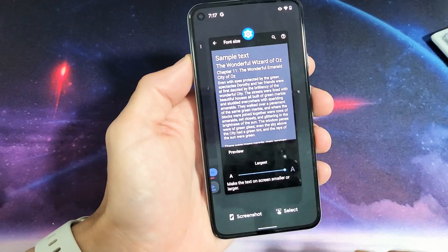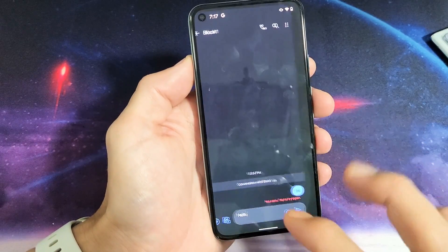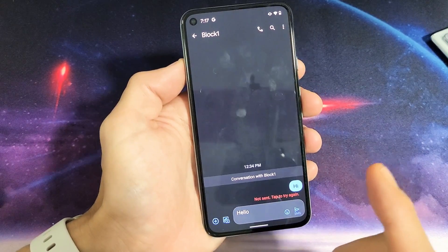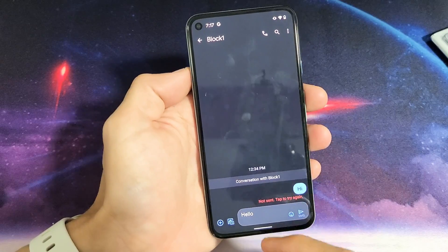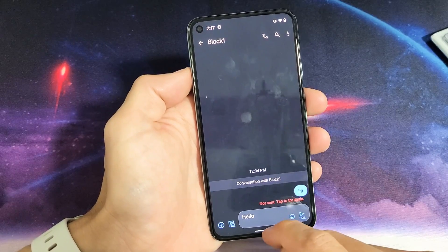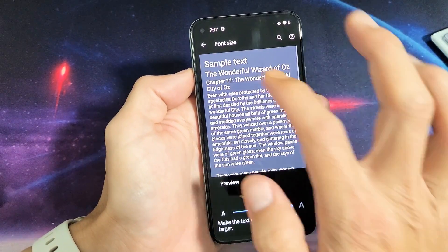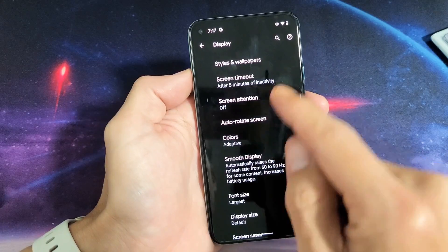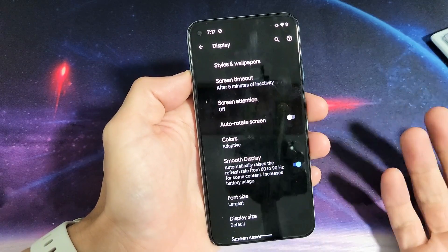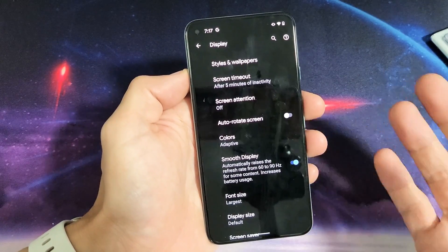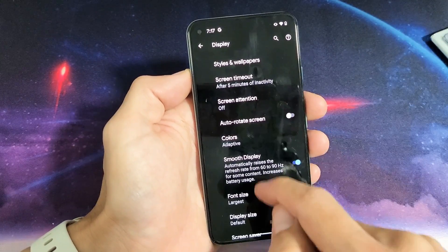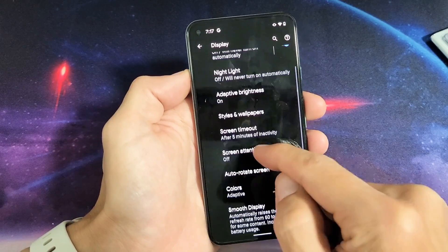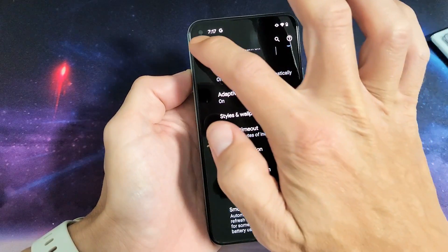So now let's go back in here and now you can see it just got a little bit bigger. Now if you want it even bigger, what you can also do is go back in here. When we increase the text size for the text messaging, it's also going to increase the text size on here as well — you'll see the settings, see how big it is.